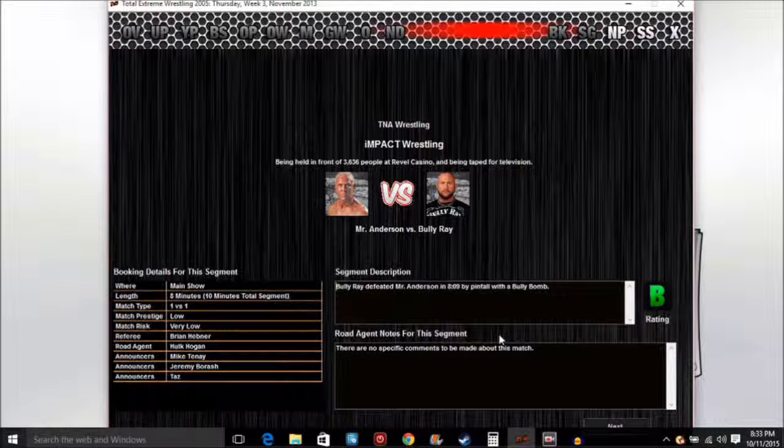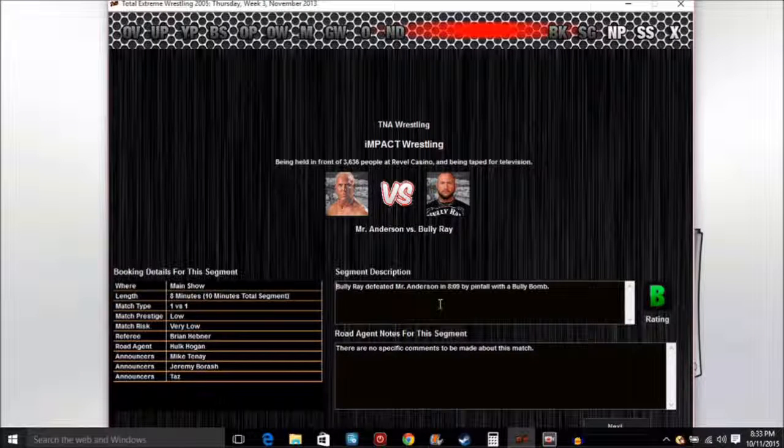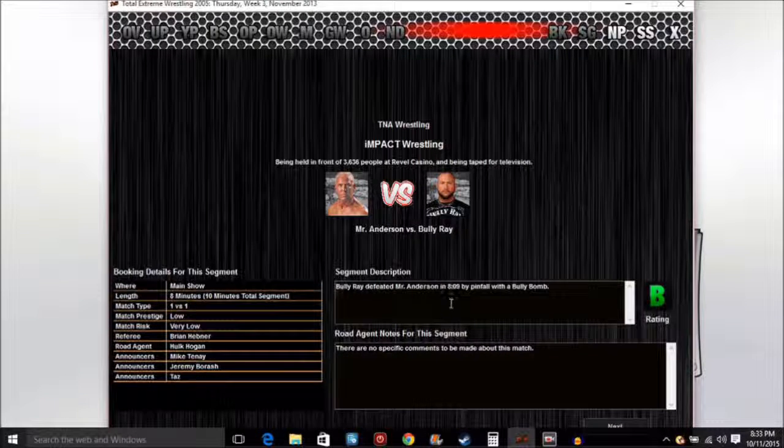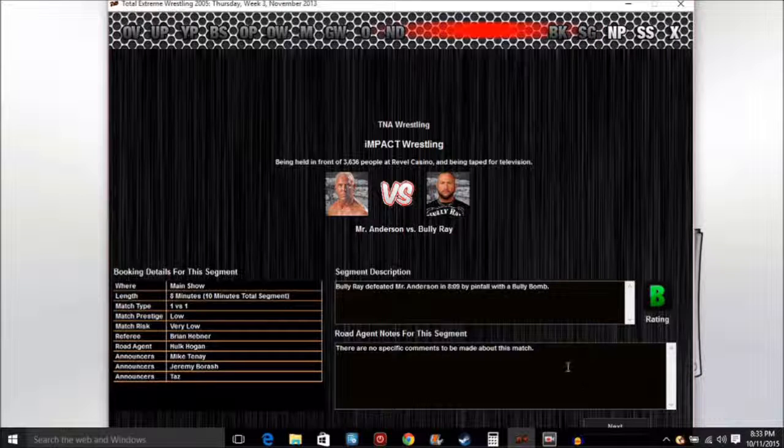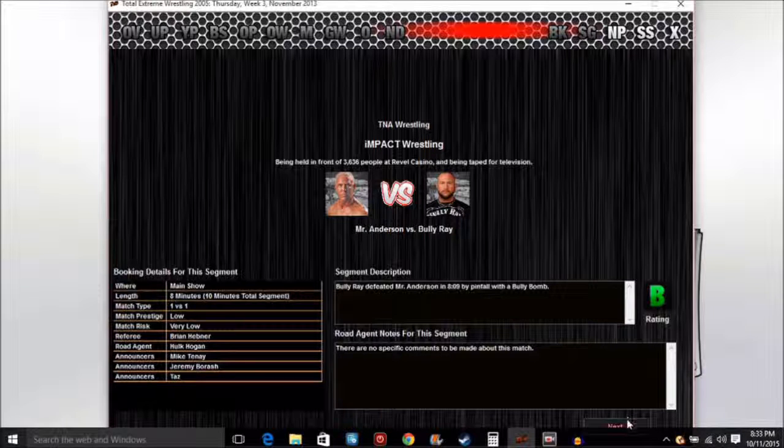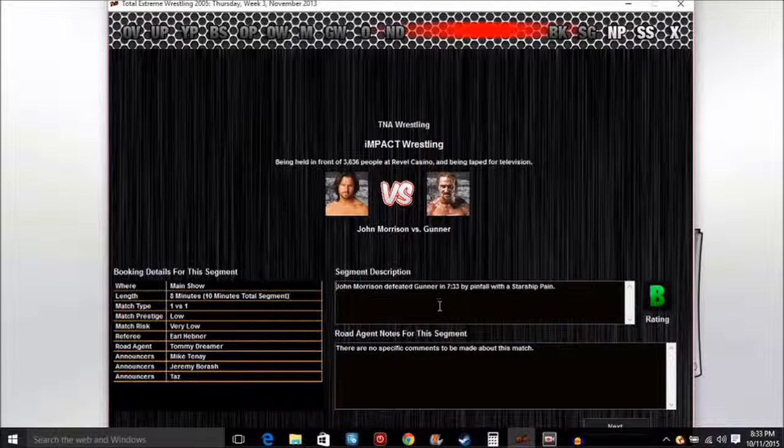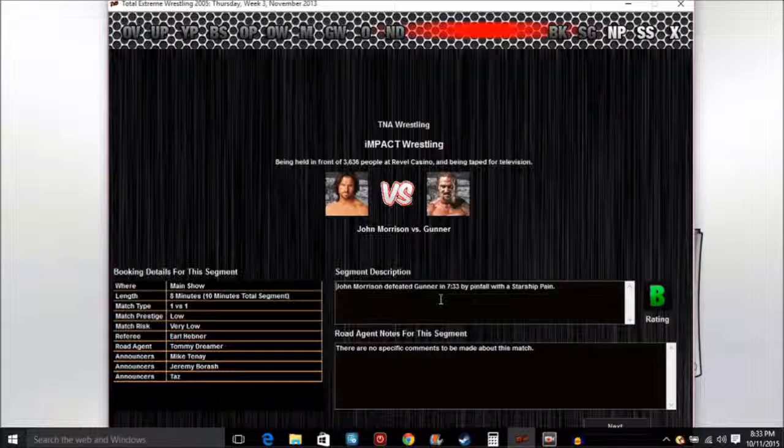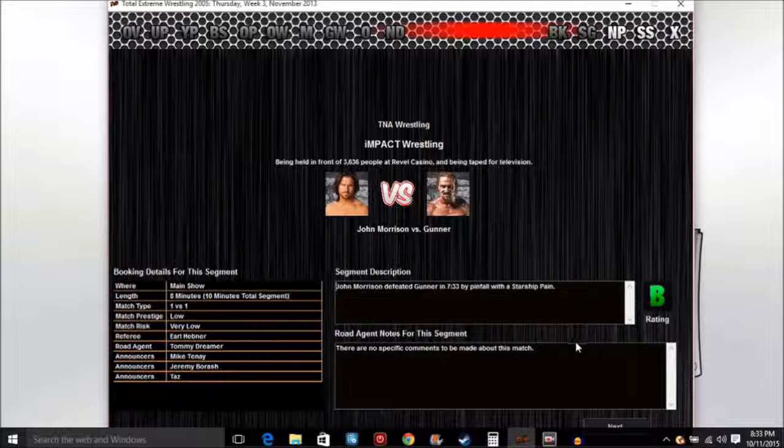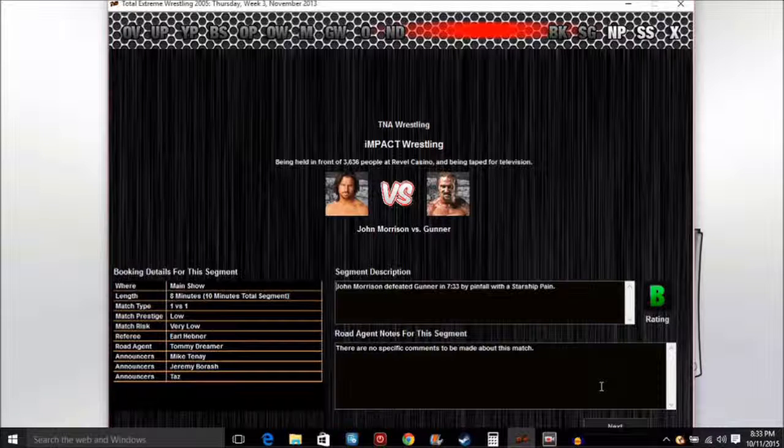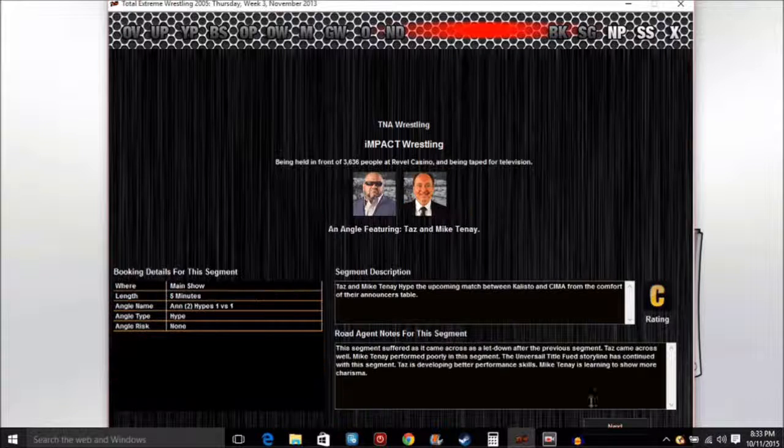Bully Ray defeated Mr. Anderson in 8 minutes 19 seconds by pinfall with a Bully Bomb. There are no specific comments about this match. John Morrison defeated Gunner in 17:33 by pinfall with the Starship Pain.